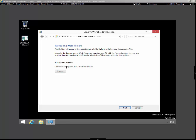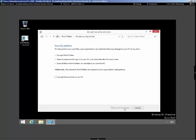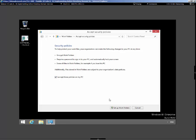Introducing work folders. Up on the server, we'll actually have a work folder, and then it'll synchronize down here to our client. With this being said, we could have encrypted work folders, especially for remote users, requiring a password to sign into your PC and automatically locking the screen, and erase all work folders, for example, if you lose the PC. So the security policy allows us to actually remotely wipe this data off the work folder if the PC gets stolen. Let's accept that policy and move on.